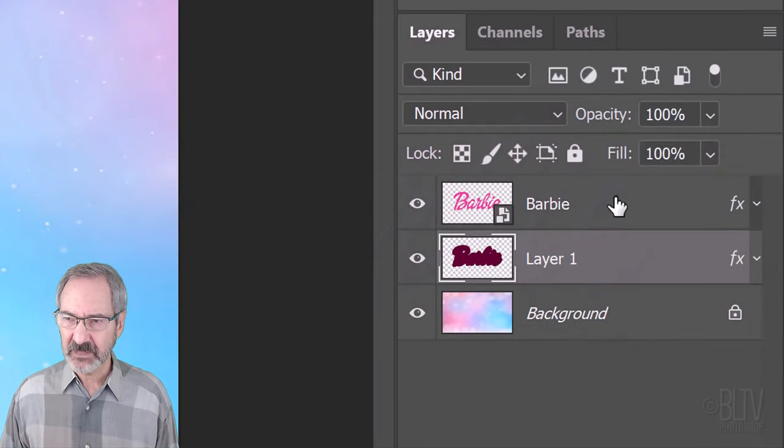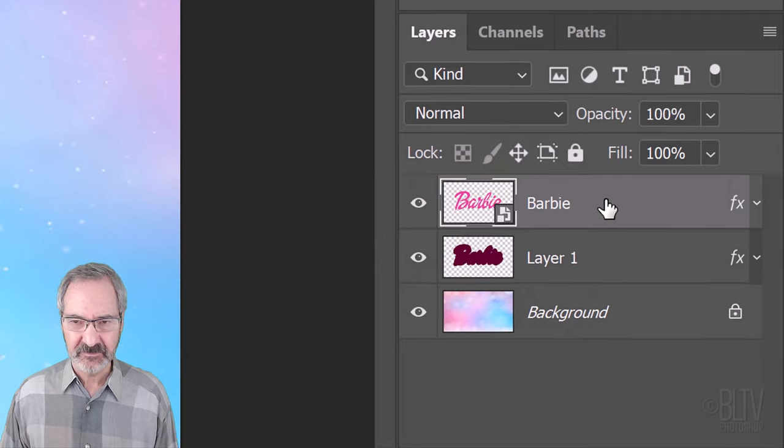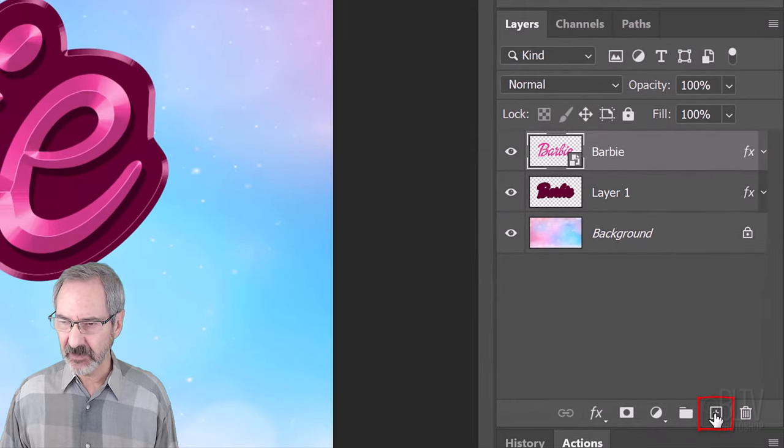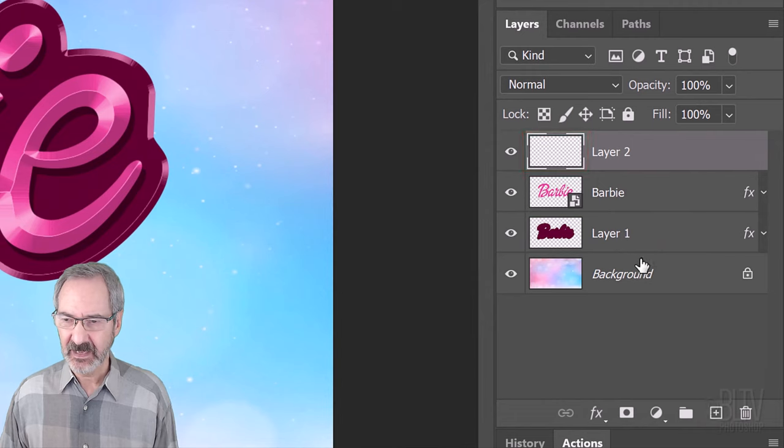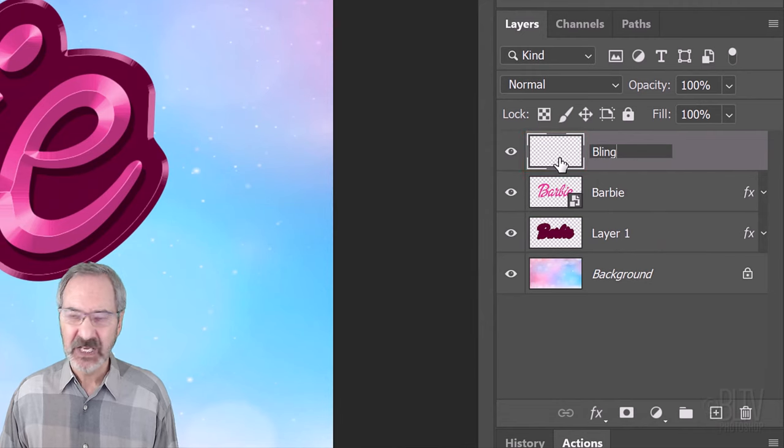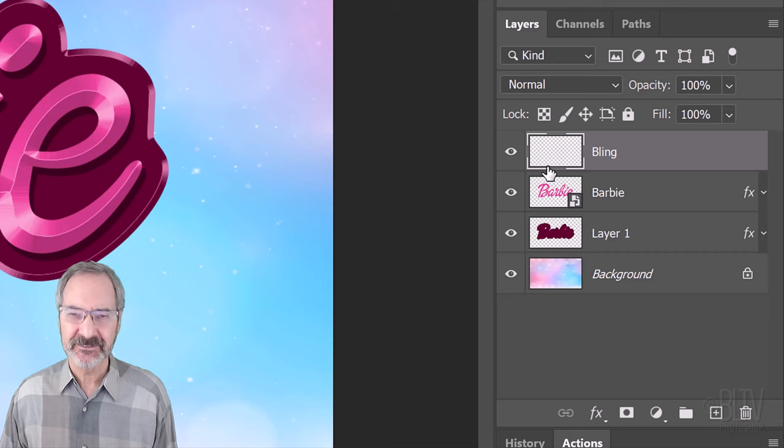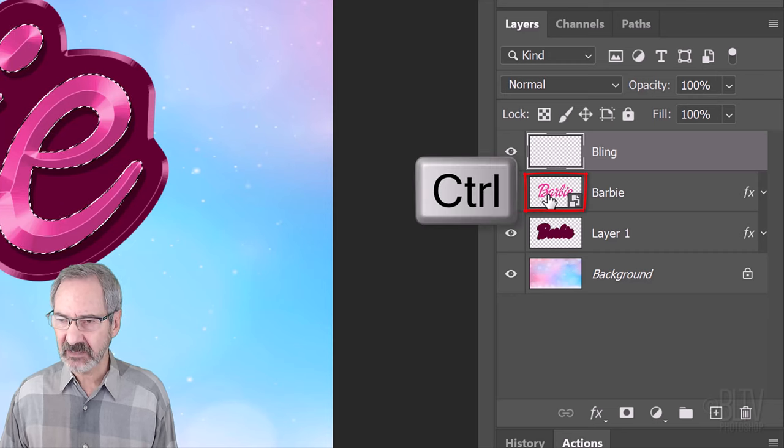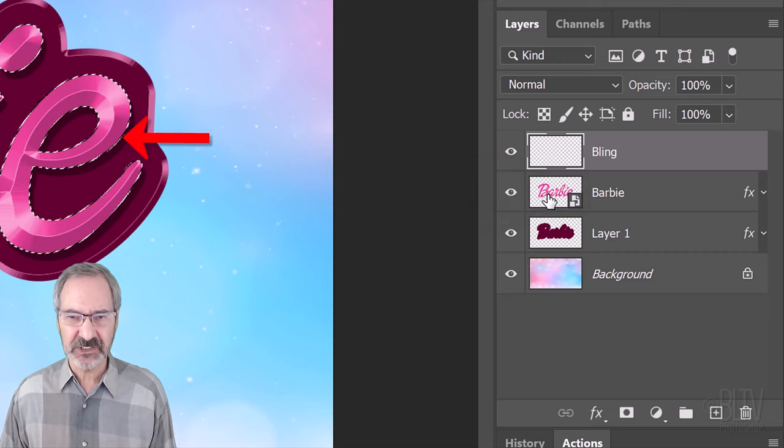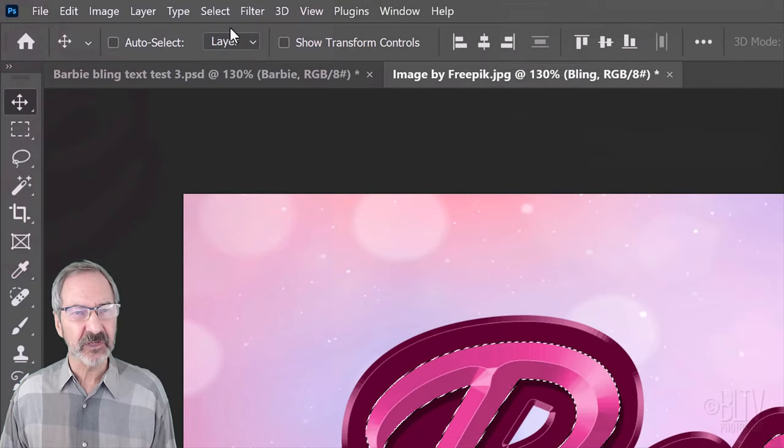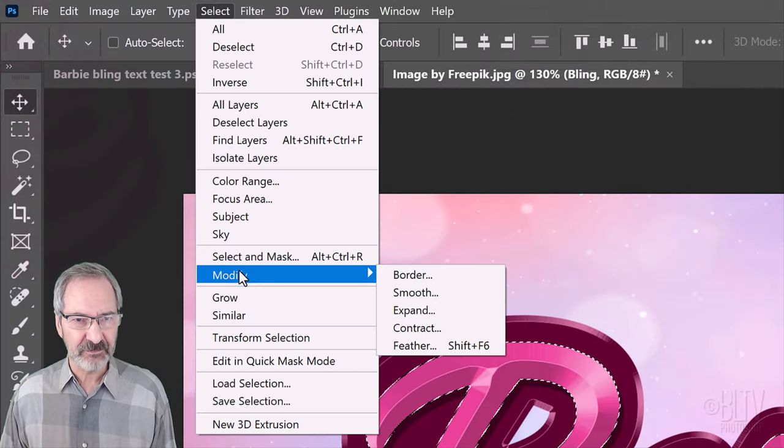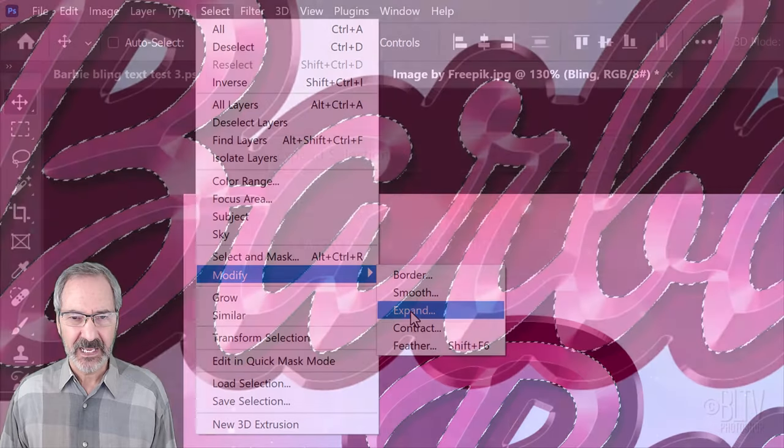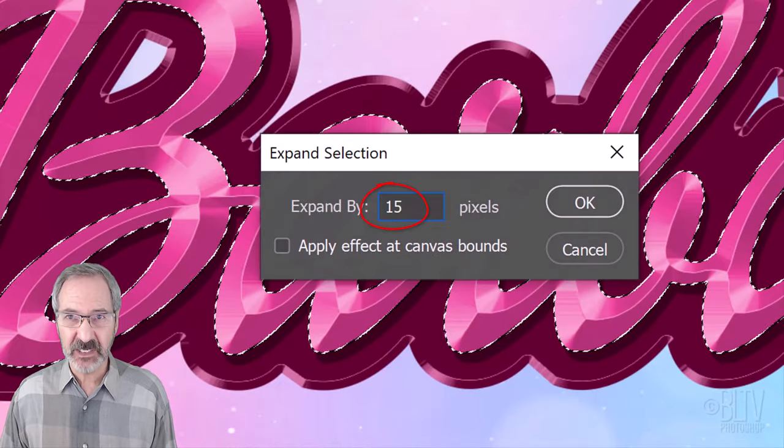Make the top layer active and click the New Layer icon to make a new layer above it. I'll name it Bling. You could name it Rhinestones or whatever you like. Ctrl or Cmd-click the text layer below it to select its shape. Go to Select, Modify and Expand. Expand it 15 pixels.